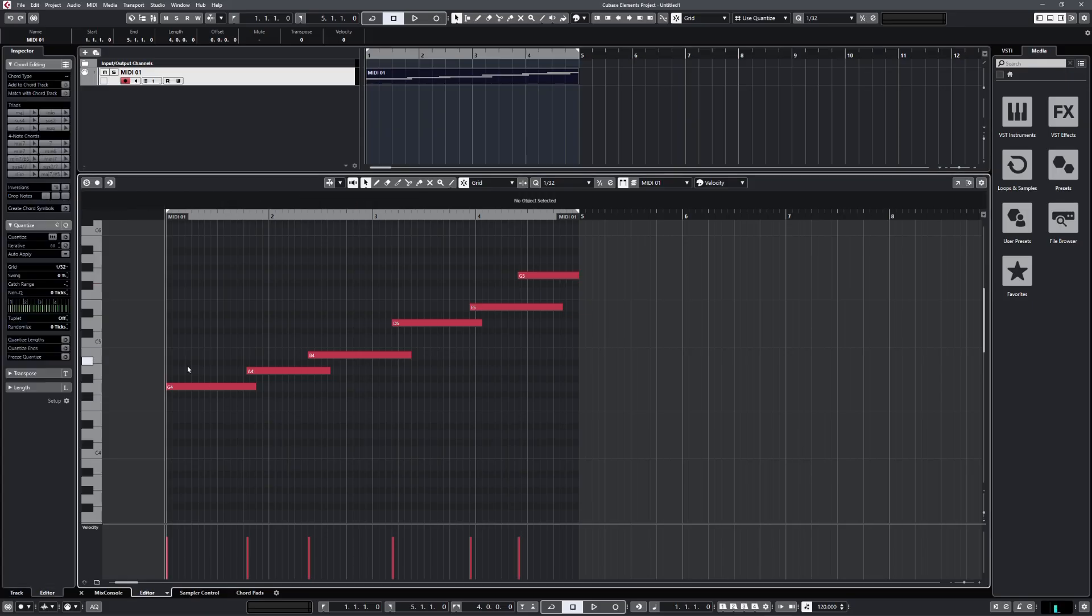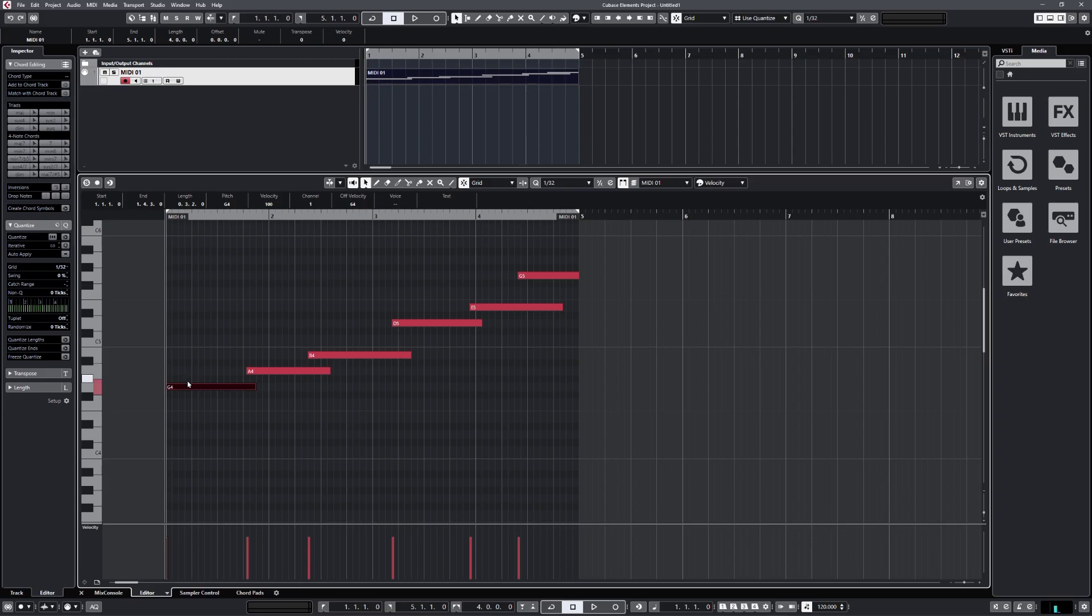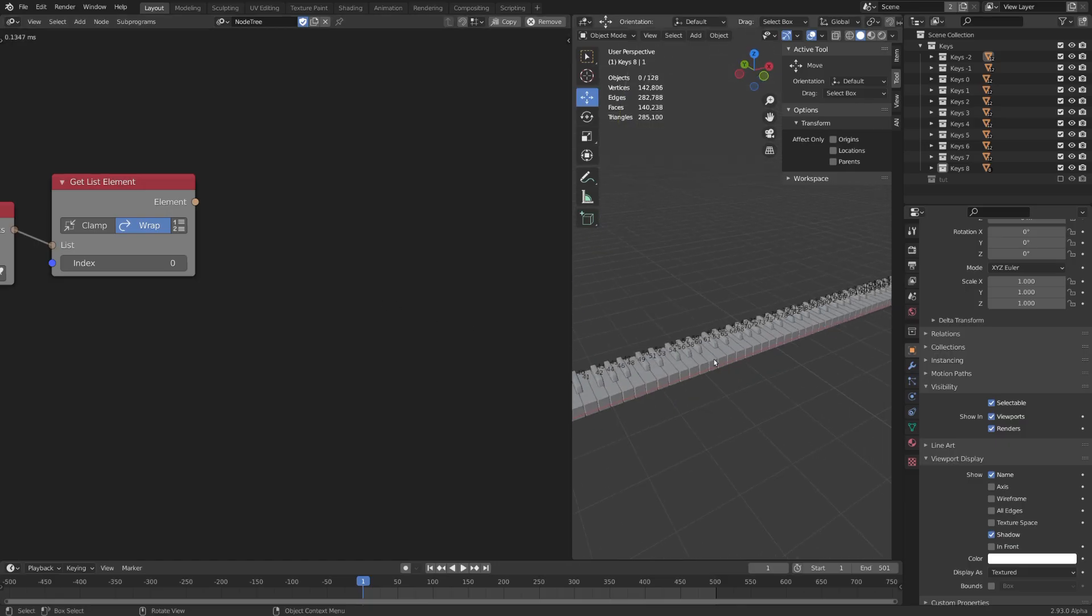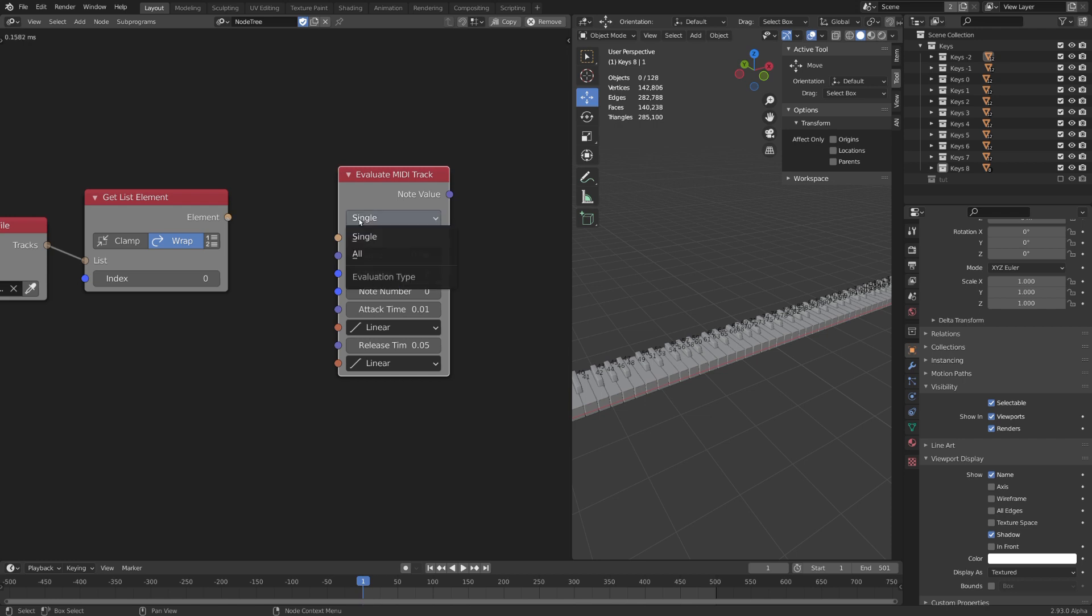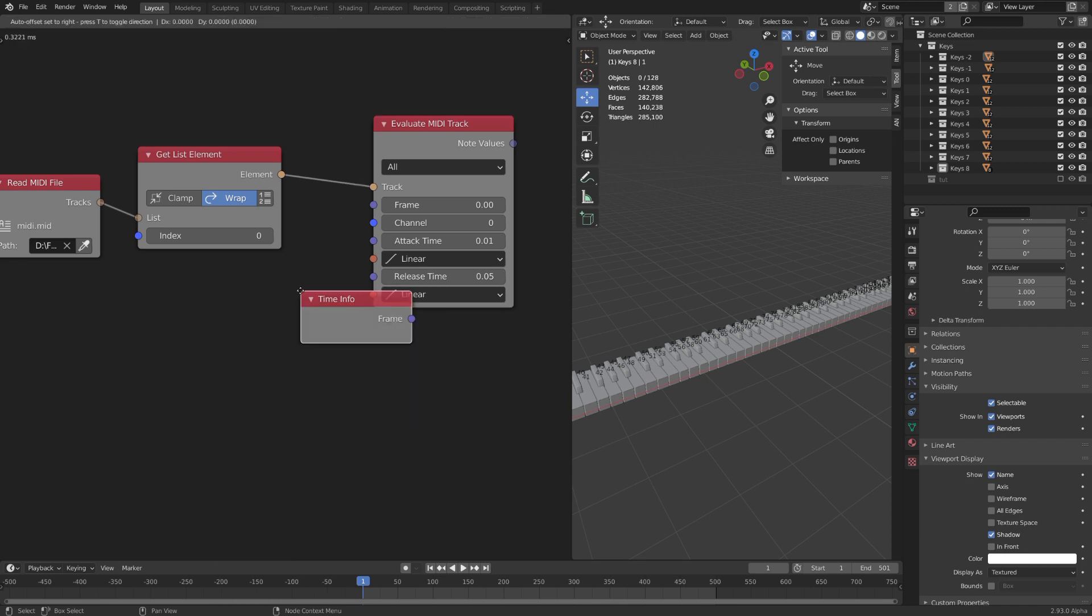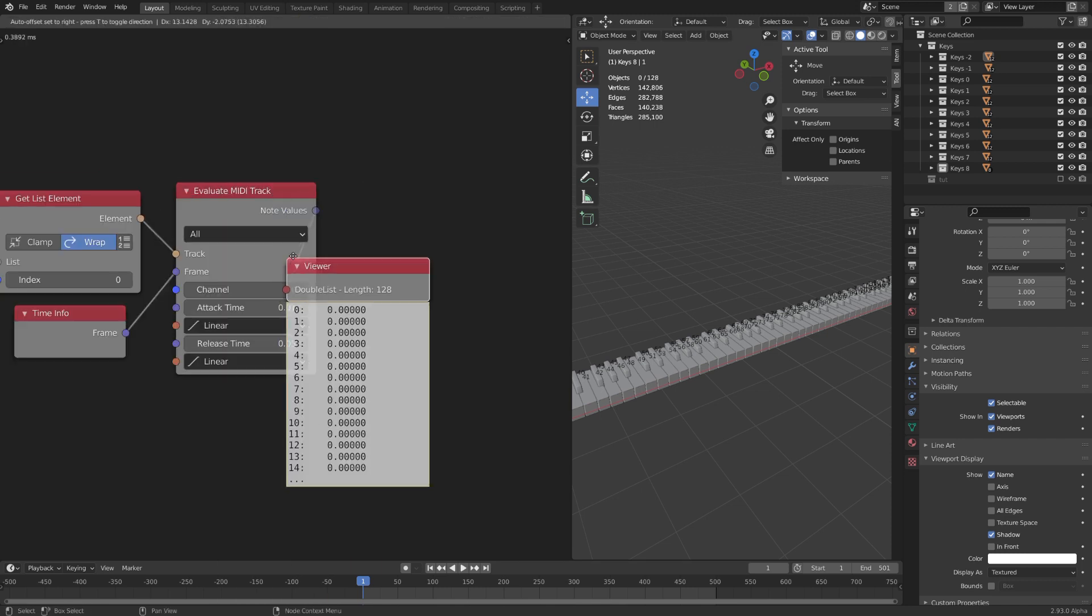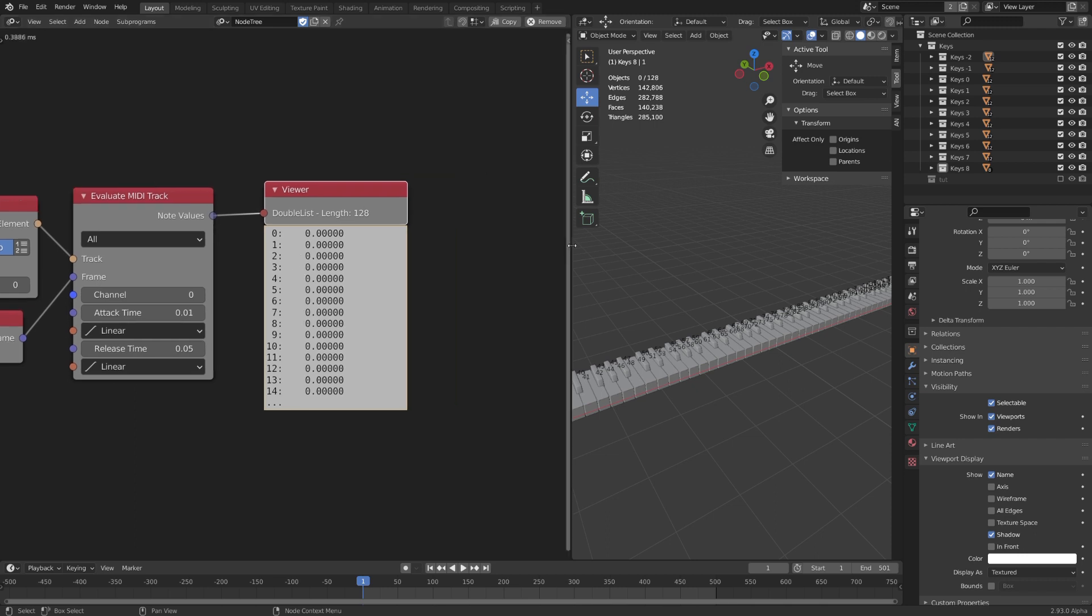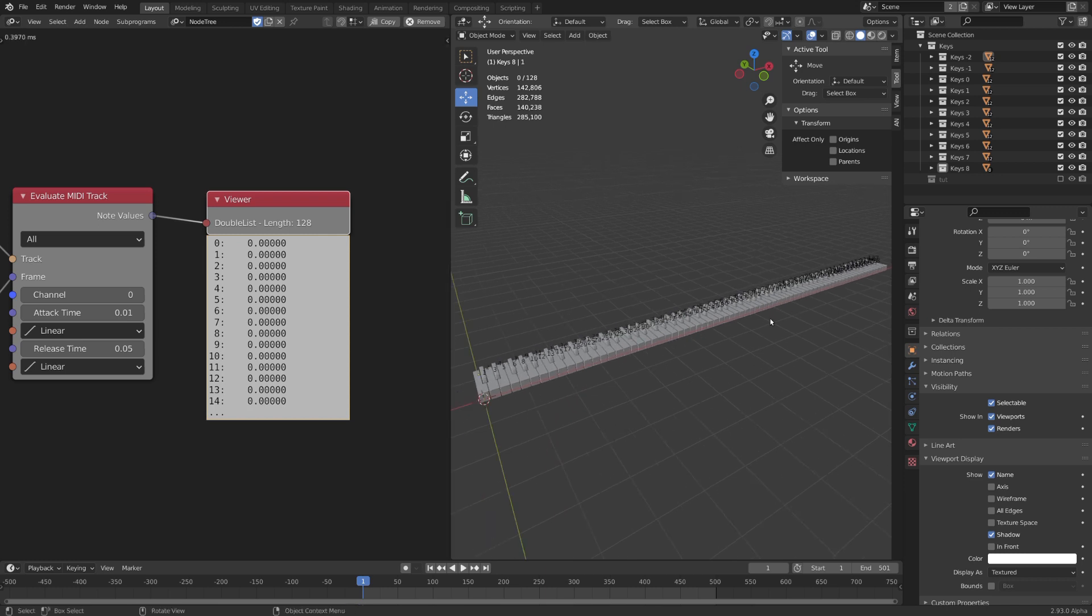We now want to evaluate this MIDI track so we actually get the values for each individual note. For example, we played a G first, meaning that on the first few frames the note G4 should have a value of 1. We can use this information to apply a certain rotation to the G4 key. So let's go ahead and search for Evaluate MIDI track and input this node. Now let's change the mode to All because we want to get all the values for every single note and input our MIDI track. We don't need to change any other values. We only need to use the frame node as our time info. Now we should get a list of every single note from 0 to 127 that will show us if a note is played or not. The only thing that is left to do now is to loop through all of the objects and apply rotation when the note is played.